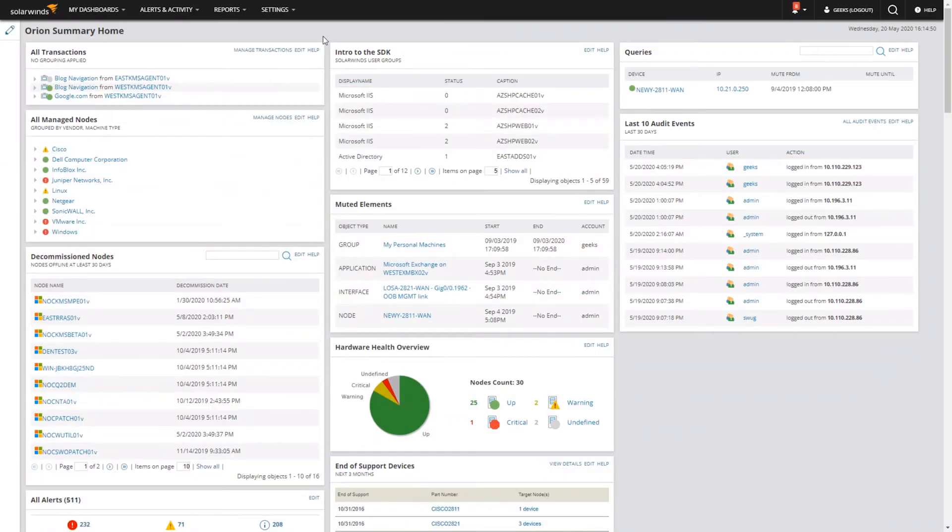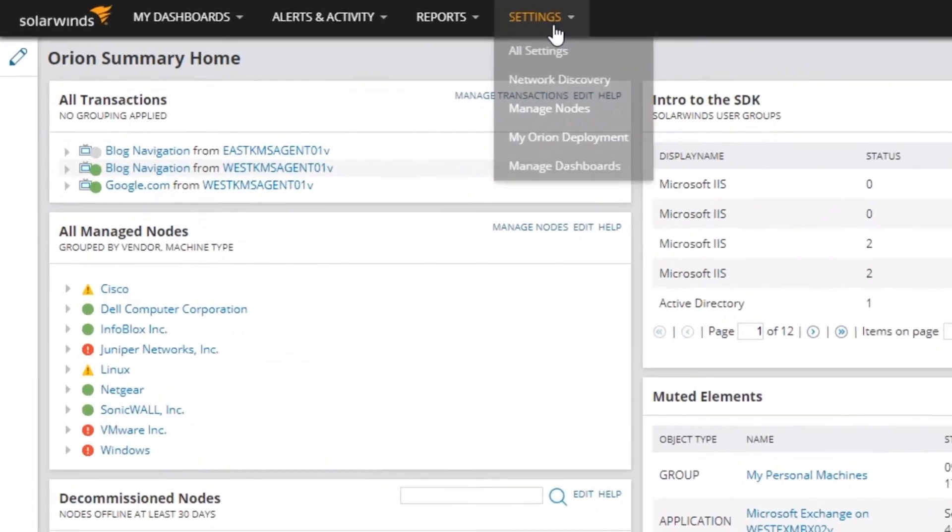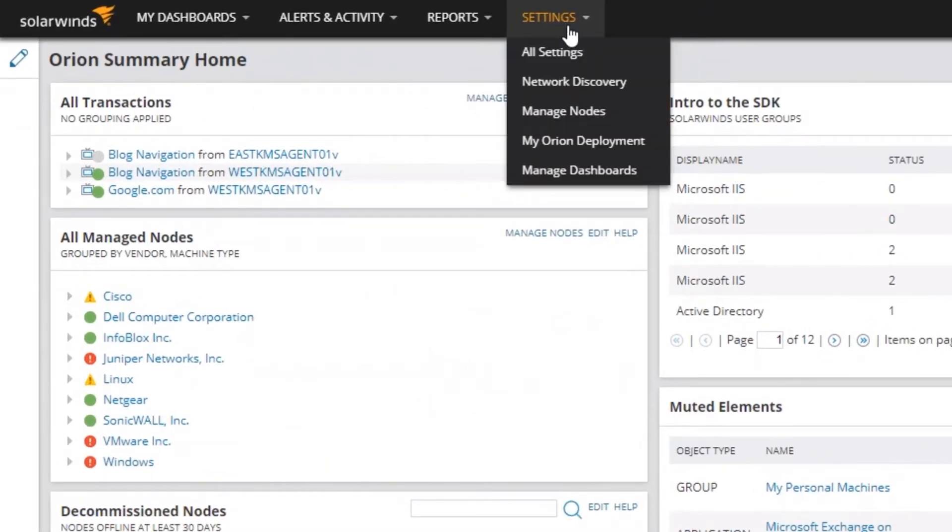First, you need to know how to get to Manage Reports, which is where we're going to create our reports. We're going to go from our home summary page to Settings, and then to All Settings. Now you might wonder why I'm not going to Reports.